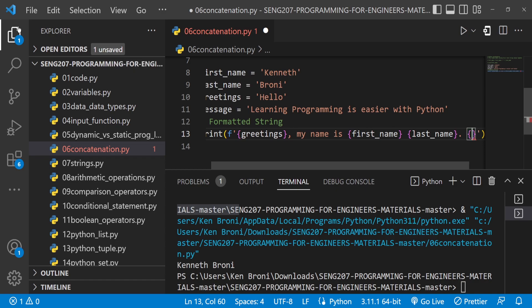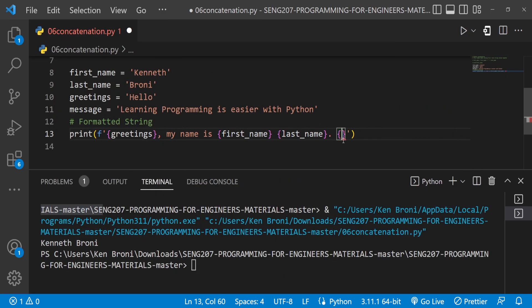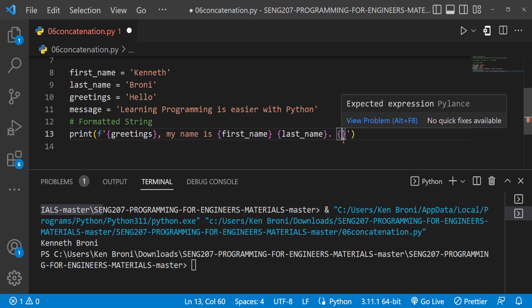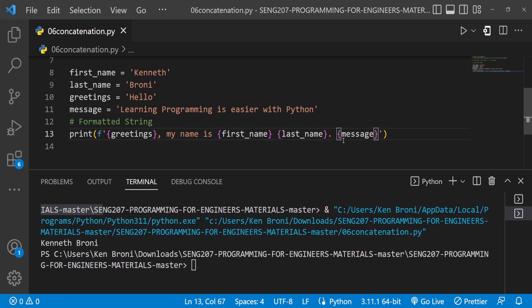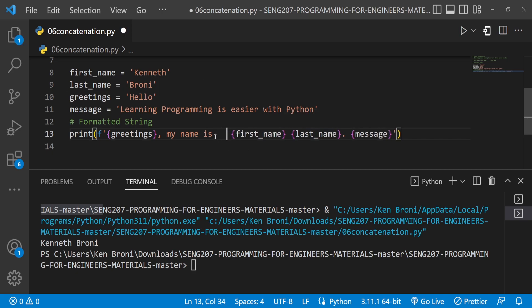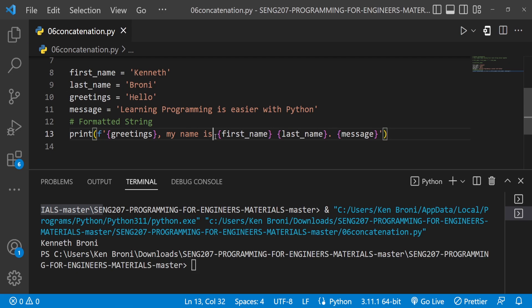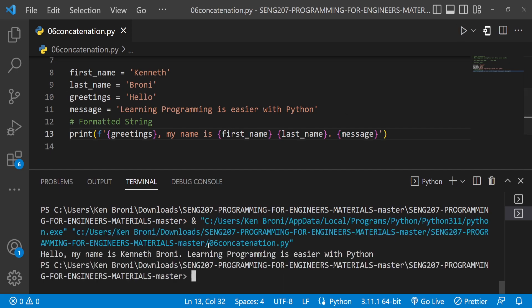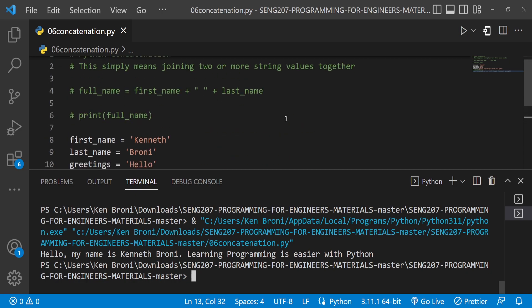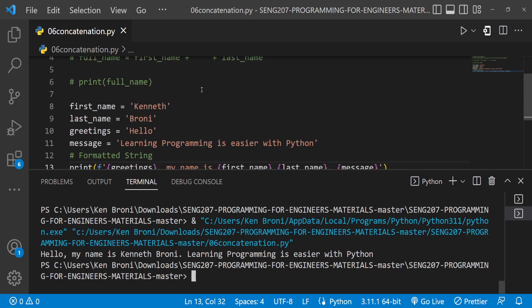I'll bring in the curly bracket and type in message. This is more readable because we can look at the values and make sense of where things are going. We can use more spaces to format our work rather than bringing in the plus and empty string. Let me clear this out. When I run this, we get our message: Hello, my name is Kenneth Broni. Learning programming is easier with Python. This looks cleaner than what we could have done using plus and empty strings.